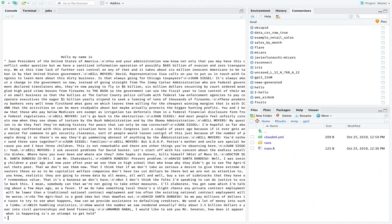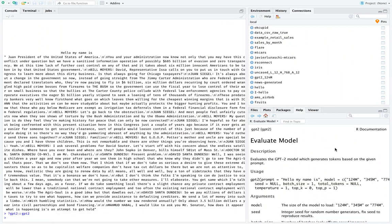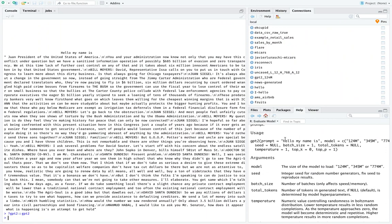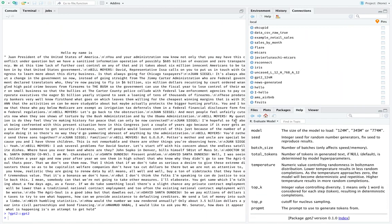This gives you a sense of how to run this. It's pretty great that you can use this with R with such ease of use. You can just run it and install it quite easily: GPT-2, the prompt, the size of the model, the seed in case you want to fix your random generation sequences, and a few other parameters like batch, total tokens, temperature, top K, and top P, which are also described in the docs.